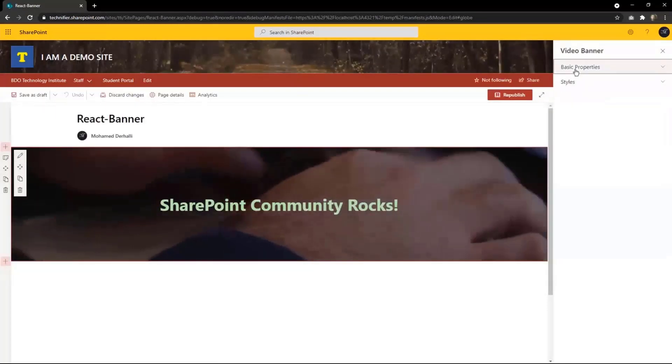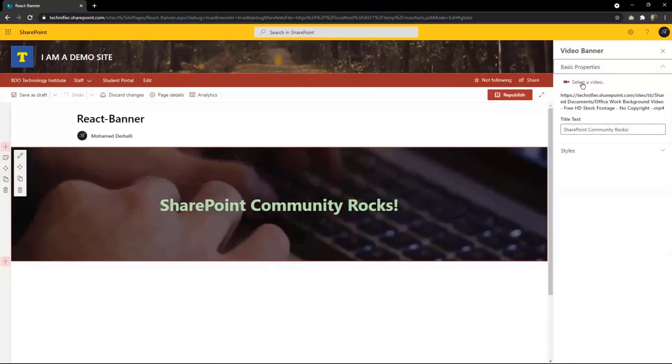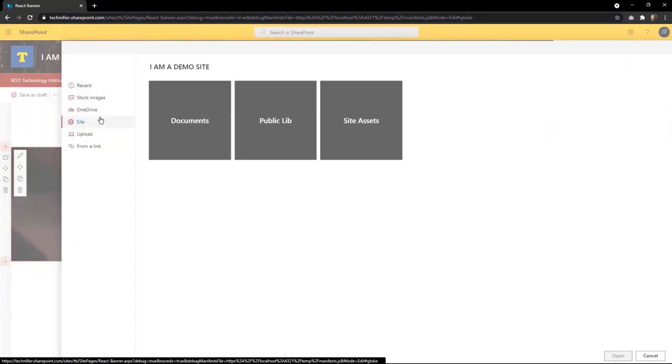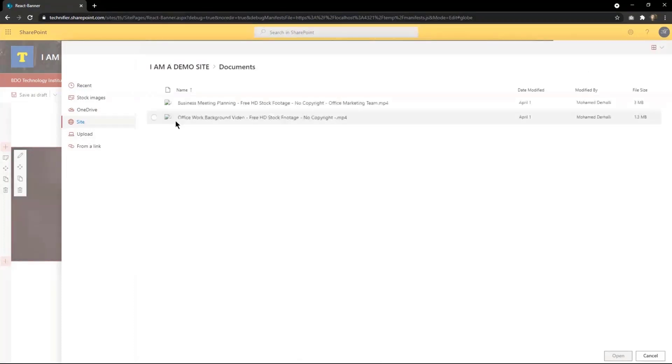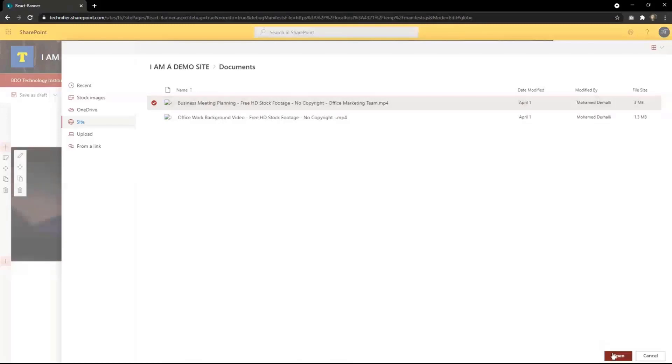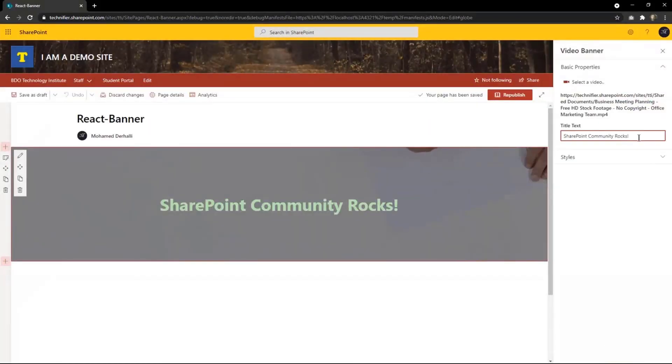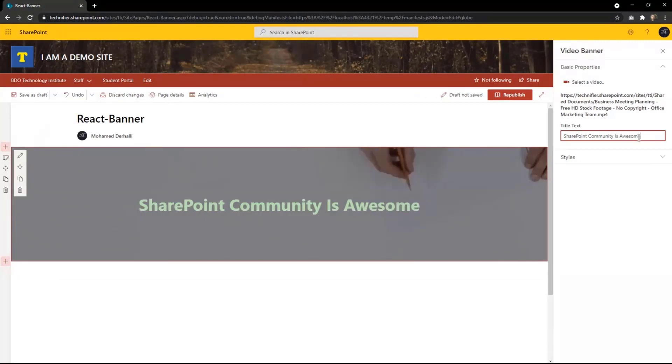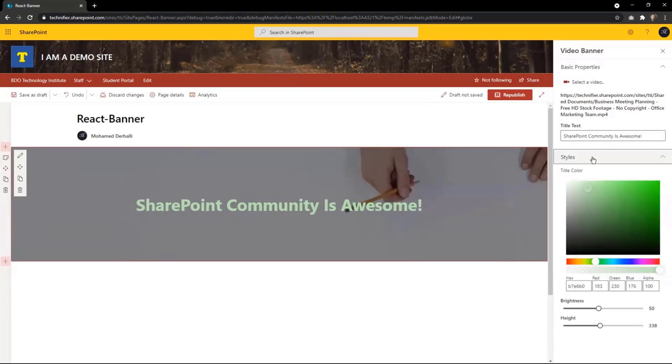Here in the basic properties, I can select the video. You can upload a video to SharePoint, to any library, and then you can link to it. Let's say I'm going to choose another one. This one, open. Now, you can change the title. Here is awesome.